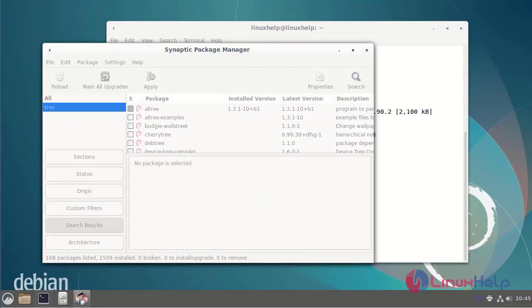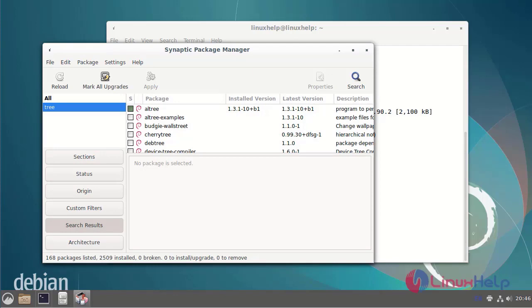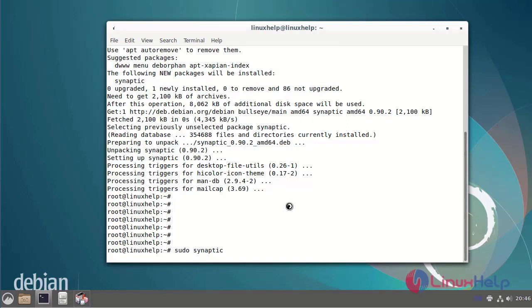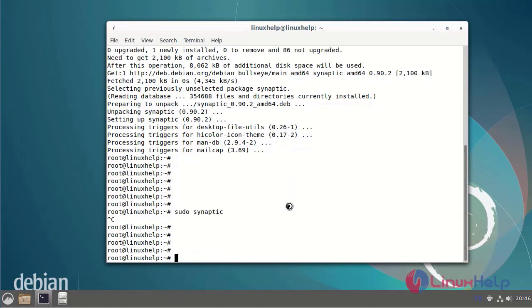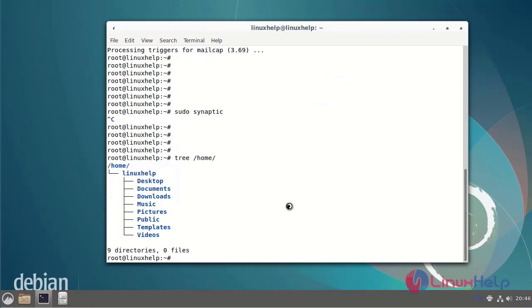Go to the command prompt and check the installation by using the following commands. The tree package is installed successfully. This is the process of installing a package using Synaptic Package Manager on Debian version 11.3.